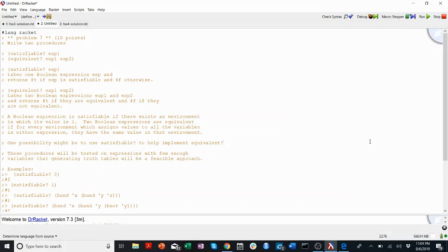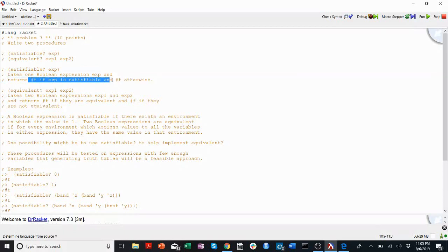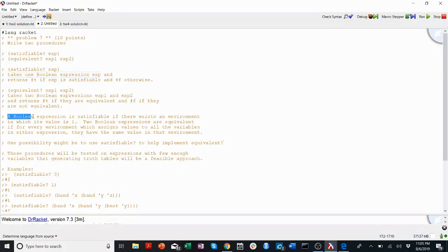These are maybe my favorite homework problems in this course. Let's read through the problem specifications together carefully. So satisfiable takes a Boolean expression, as we've previously defined it, returns true if it's satisfiable and false otherwise. A Boolean expression is satisfiable if there exists an environment in which its value is 1.